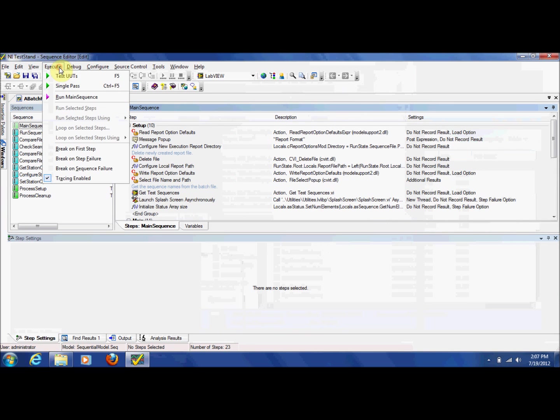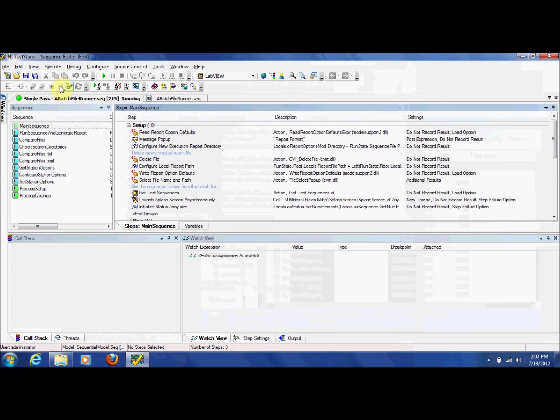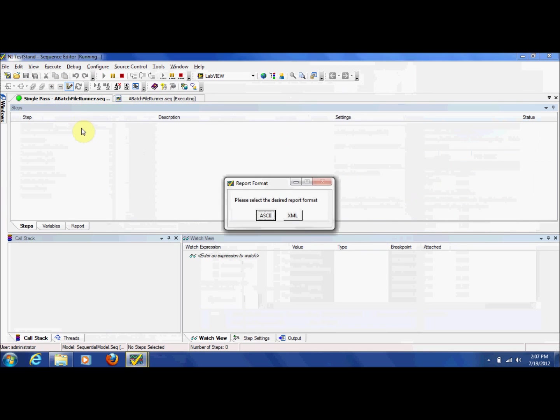Then run the abatchfilerunner test sequence. Before execution begins, a prompt provides a choice between report output in ASCII text format or XML. We'll choose XML.